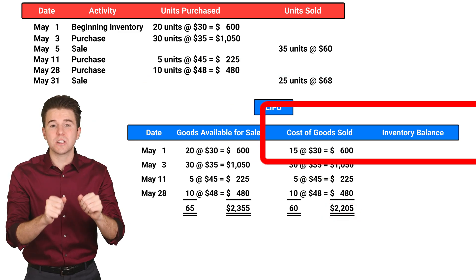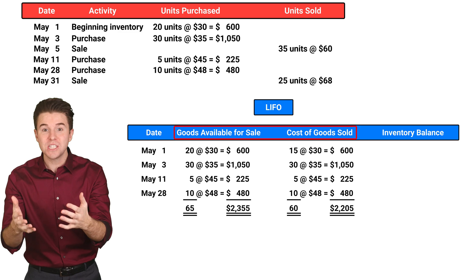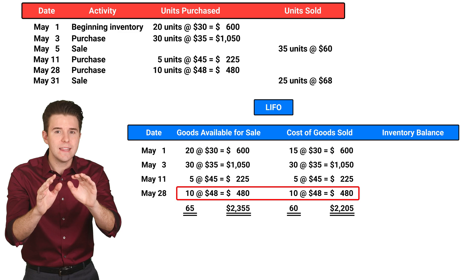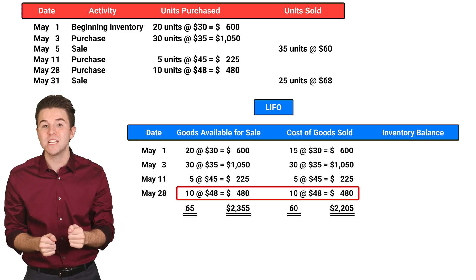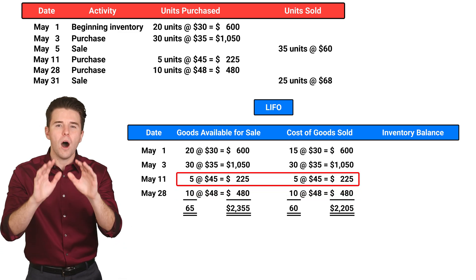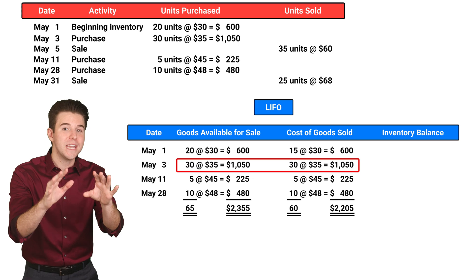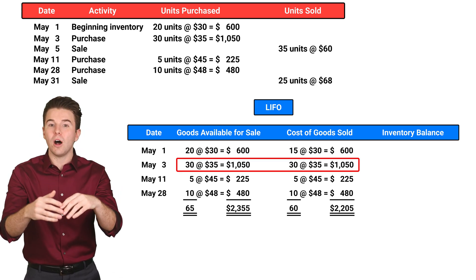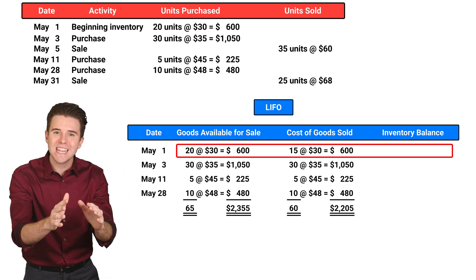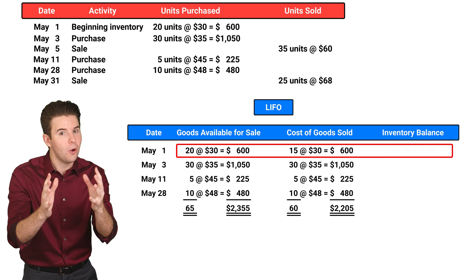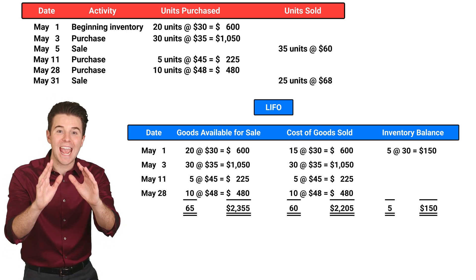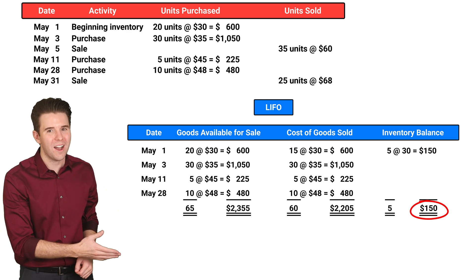Last, we need to determine our ending inventory. This is computed as goods available for sale minus cost of goods sold. Of the 10 units available for sale from May 28th, all 10 are now sold. Of the 5 units from May 11th, all 5 are also now sold. Looking at the 30 units from May 3rd, we see that all 30 are now sold. And looking at the 20 units from May 1st, we see that 15 units have been sold, so we have 5 units left. As a result, we have a total of 5 units remaining in ending inventory with a cost of $150, and total ending inventory is reported on the balance sheet.